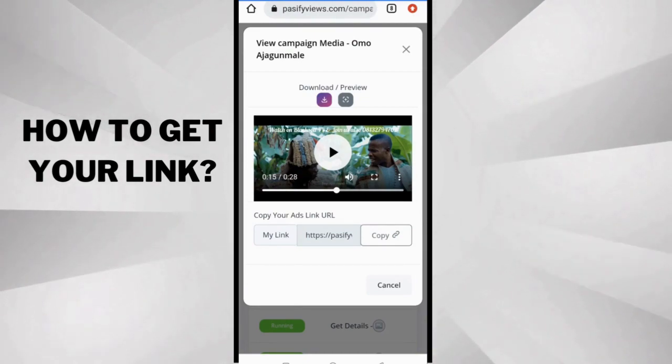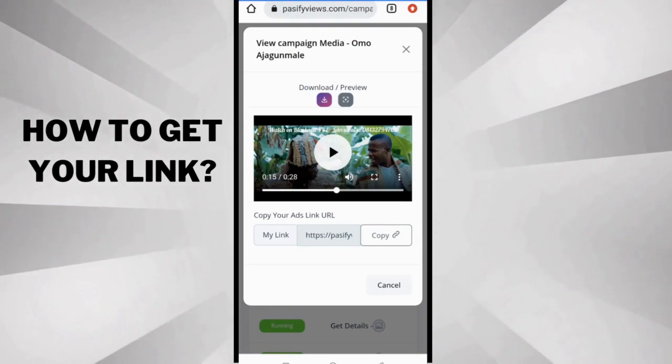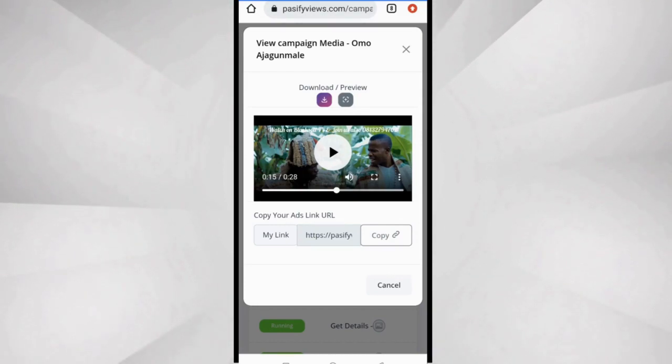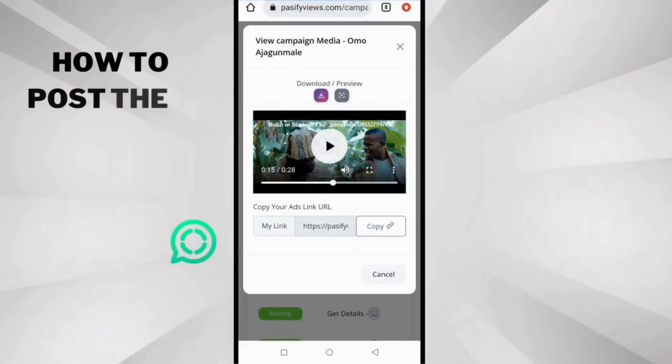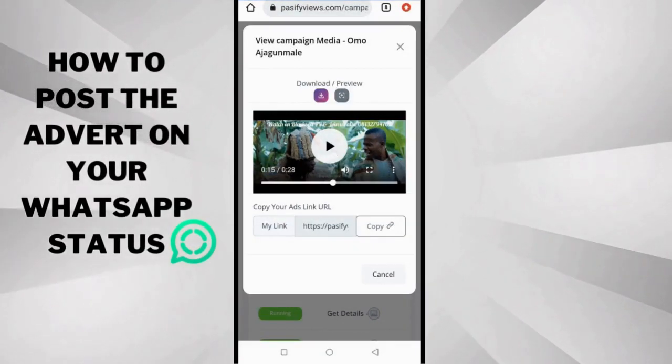The next step is to publish this advert and the link on WhatsApp, so pay close attention to everything I'm about to do.